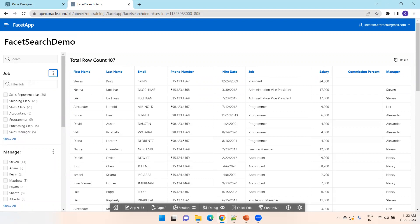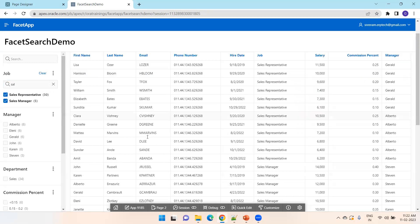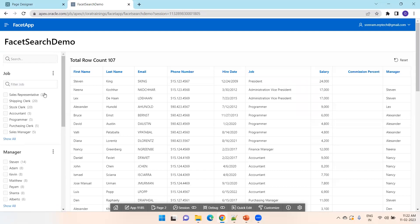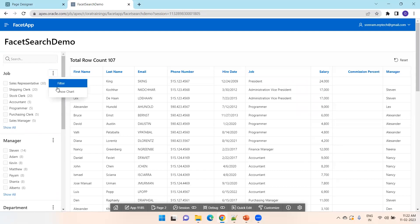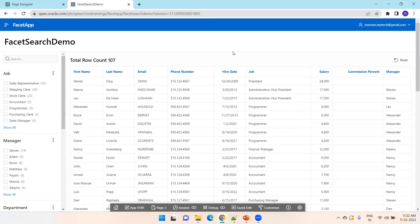Another option available: if the dataset for the job is very large, you can simply type to filter, like this. I want to select all the employees whose job is sales representative or sales manager — this is how I can select. Another feature in the facet is you have an option called Chart — you can select Show Chart and it displays the employees based on each particular job type, showing how many employees you have for each job. This is the default functionality of the faceted search page.